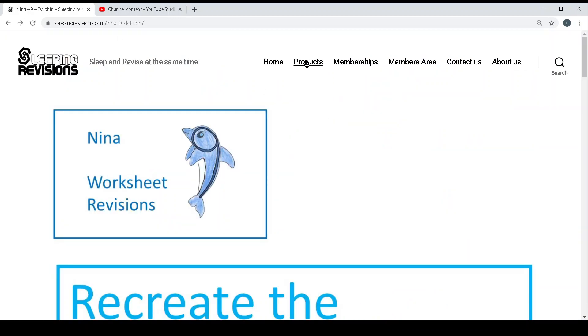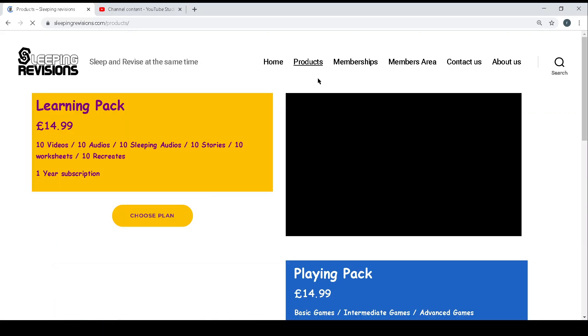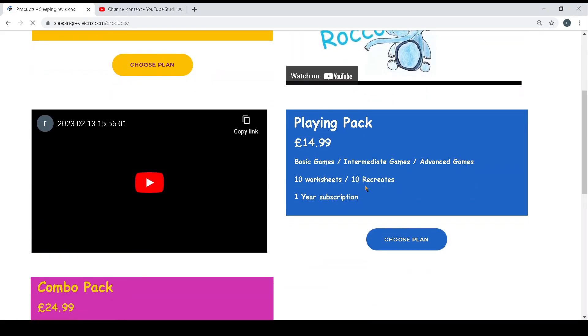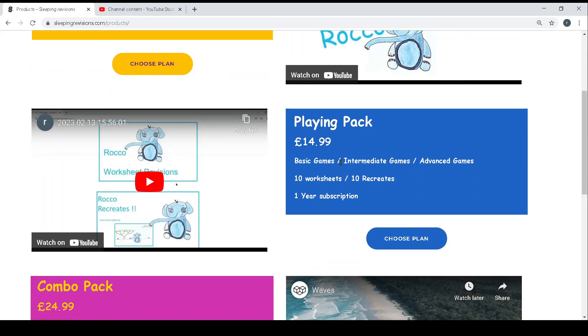And this is the playing pack as explained over here and shown on this video. Thank you.